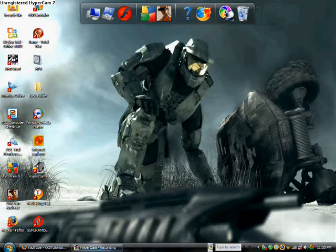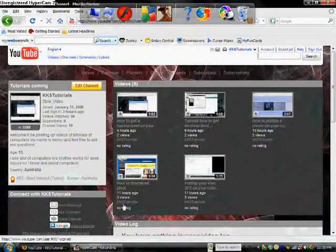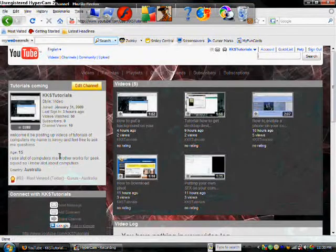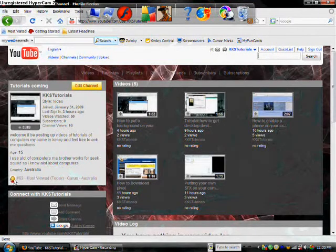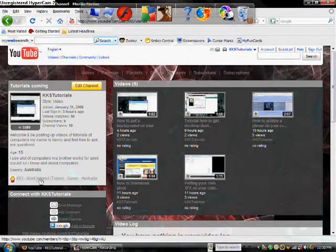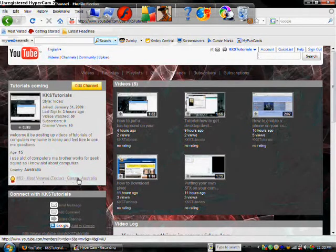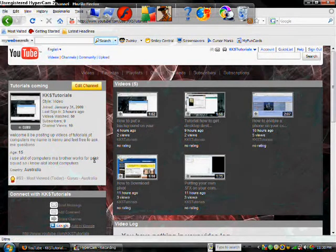So, I got an honor in one day, as you can see, number 93 most viewed today, and I only had 7 views.